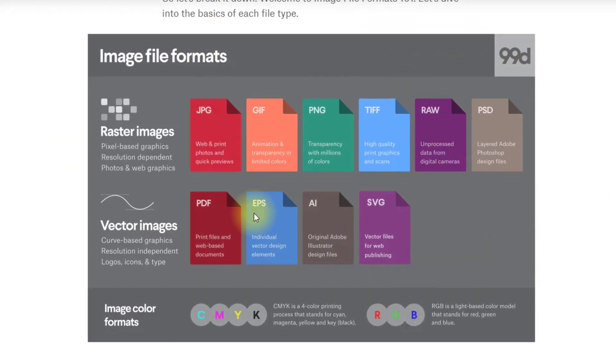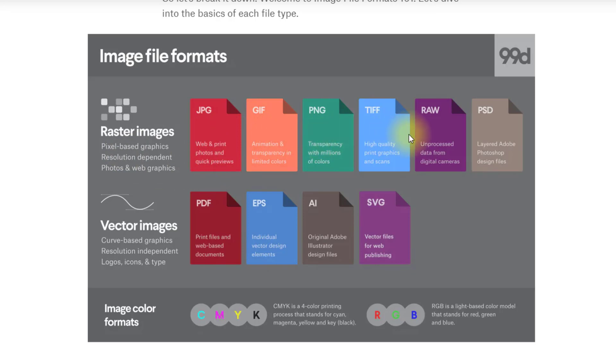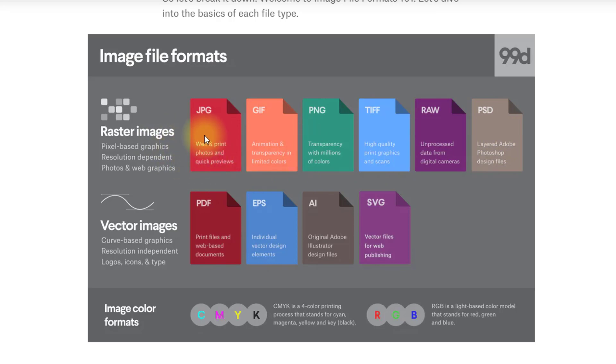We have this box here which they've very kindly made for us. You have raster images and your file types are JPEGs, GIFs, PNGs, TIFFs, raw files, and PSD which is the Photoshop. It will tell you when to use these, like JPEGs for the web and print and photos, GIFs for animations, PNGs for transparencies, and TIFFs for high quality prints.